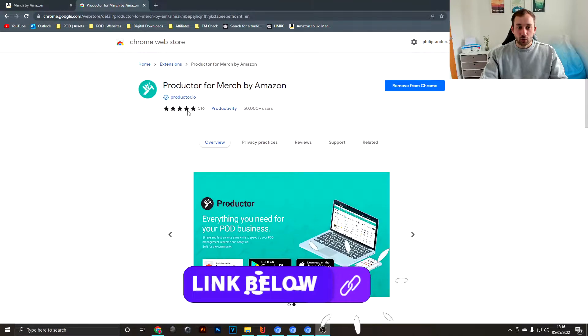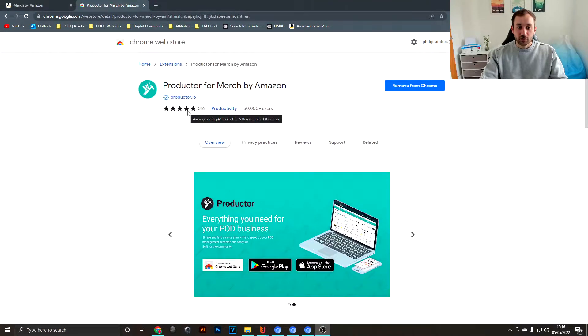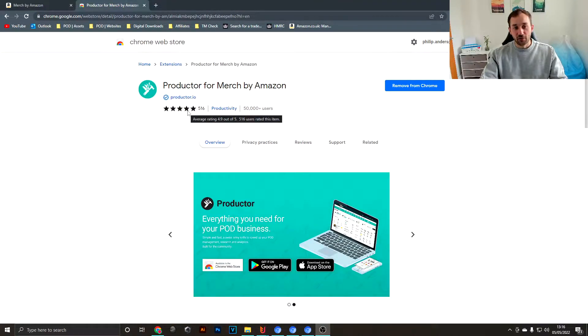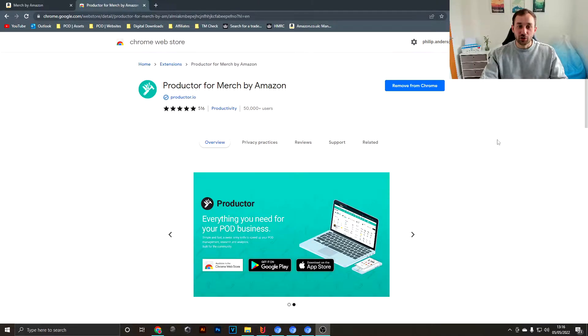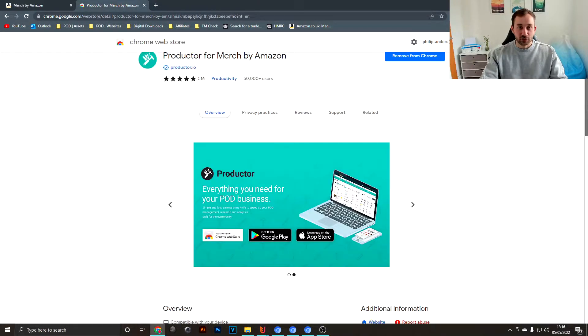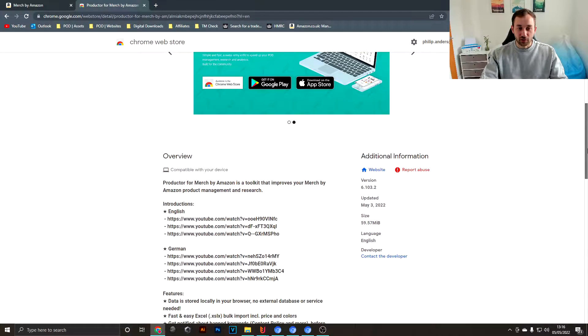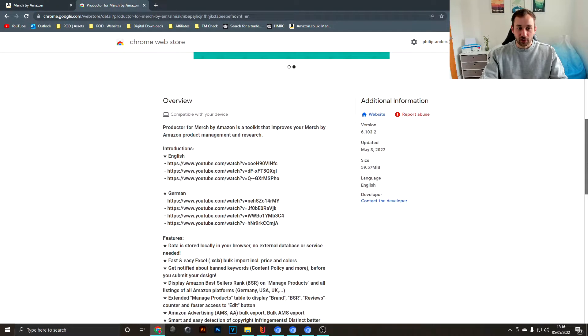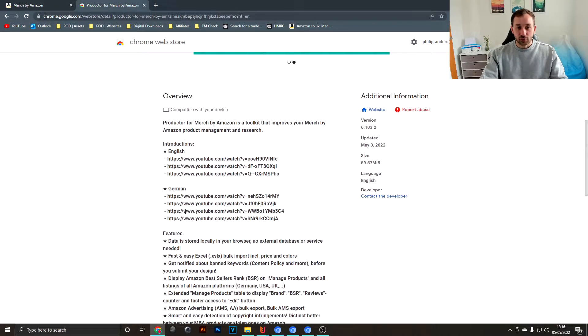You can see here as well the average reviews for the plugin are 4.9 out of 5, which just shows how good this really is for a free extension. I think that's really crazy.